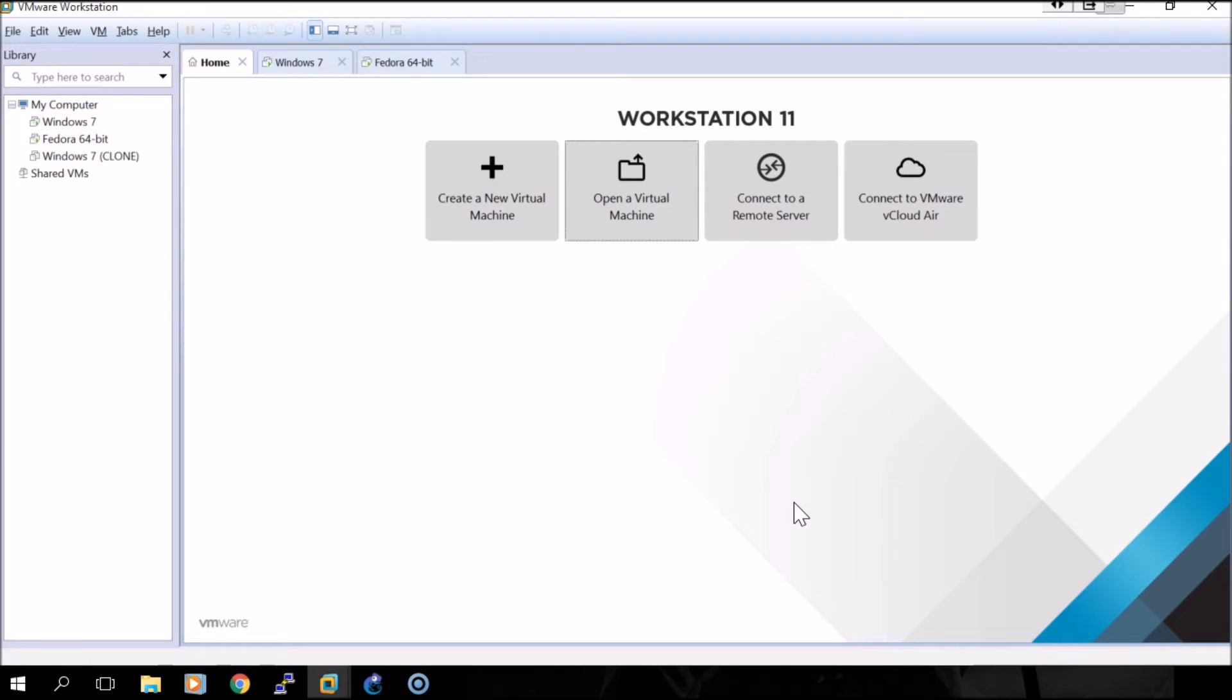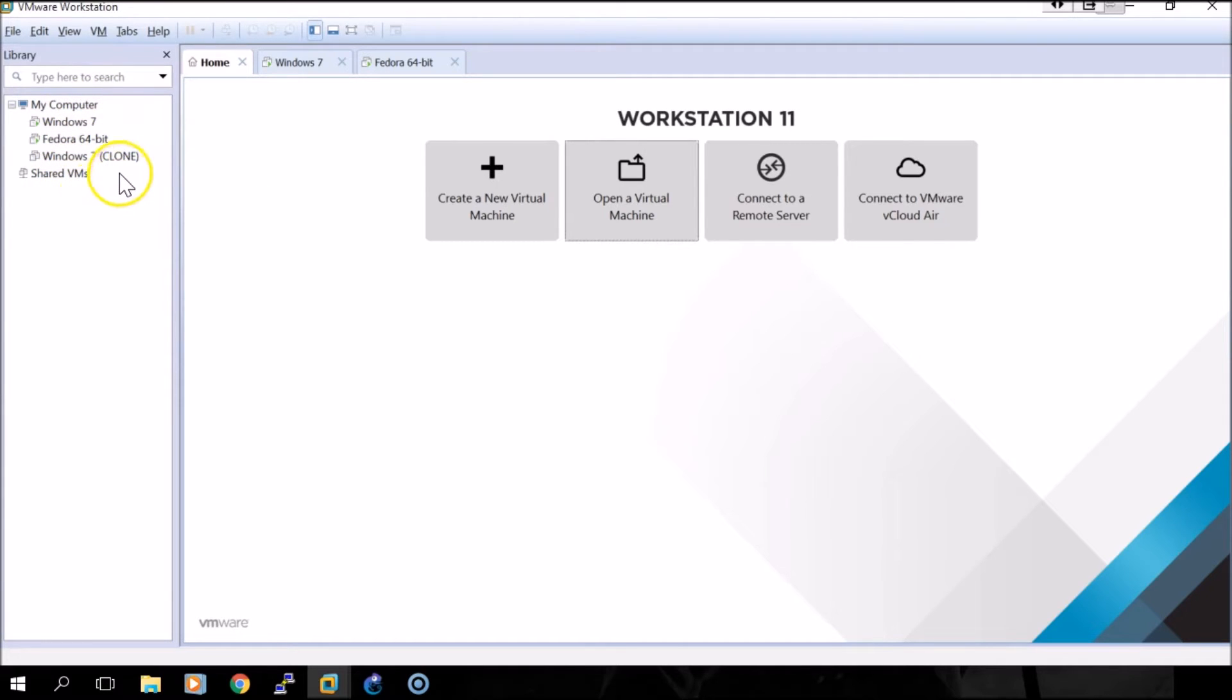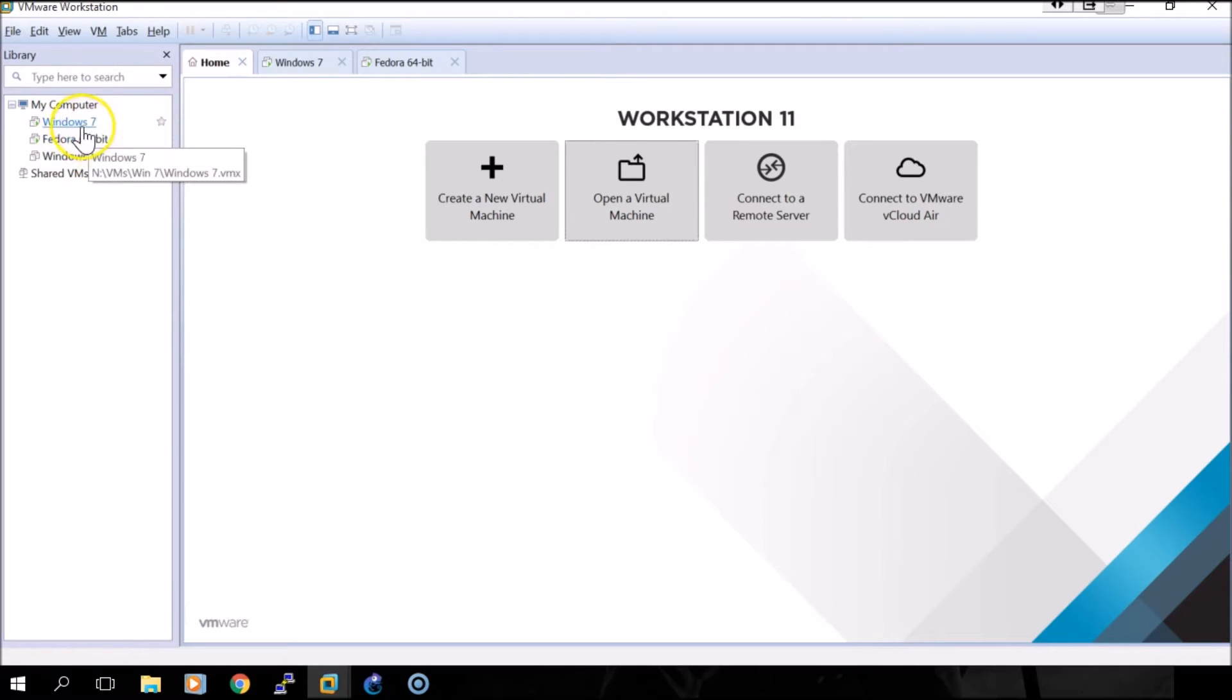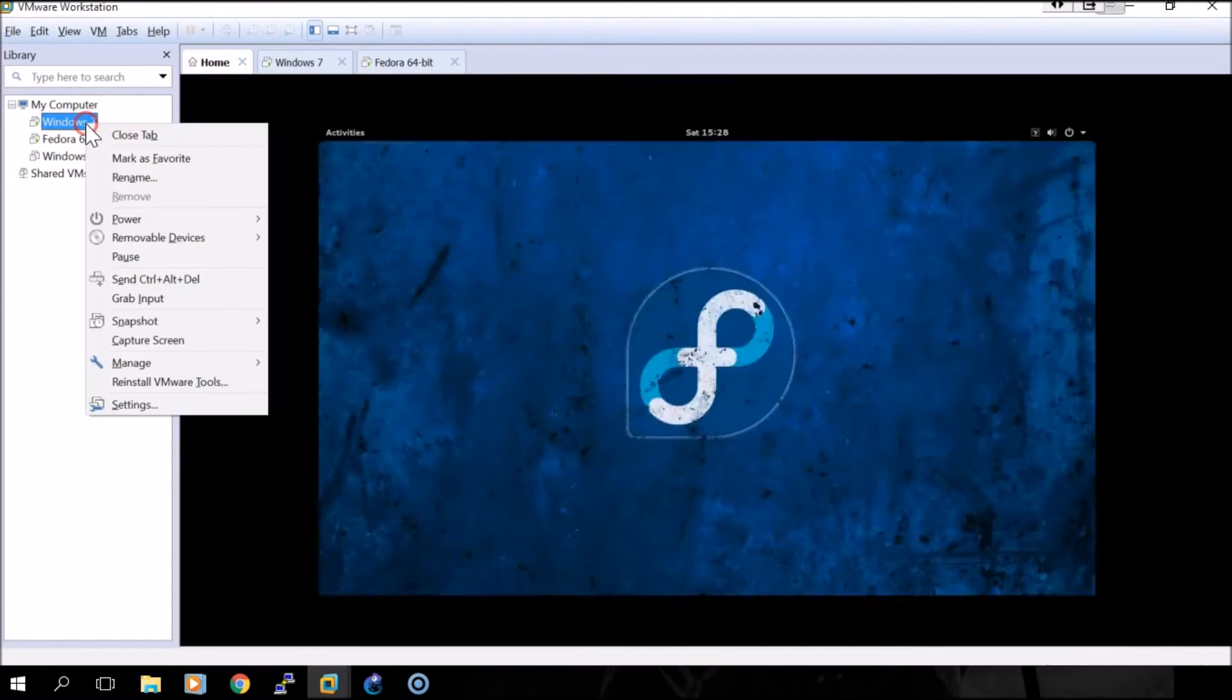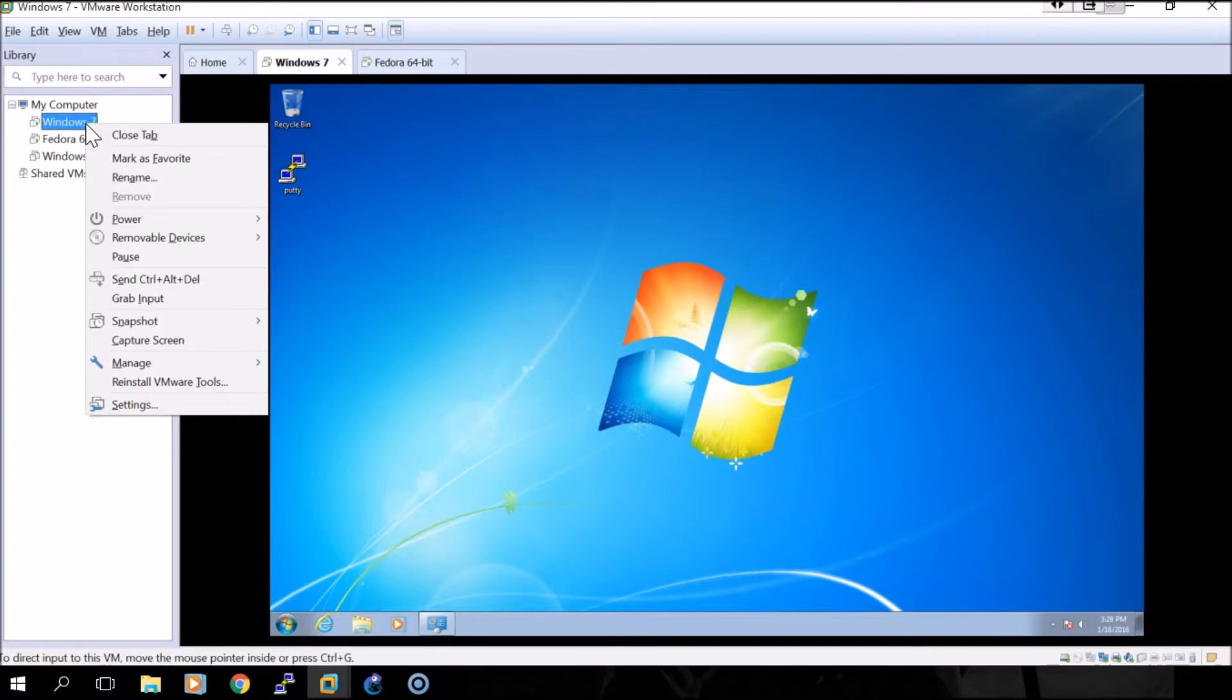To get started, we'll open up VMware Workstation and you should have your VMs listed on the side here. It's preferred that you do this while the VM is powered off, however I already have mine configured and I'm just going to go over the configurations I have.